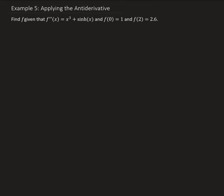In this example, we want to find the function f, given that the second derivative of that function is equal to x cubed plus the hyperbolic sine of x. We're also given two initial values: f of 0 equals 1, and f of 2 is equal to 2.6.